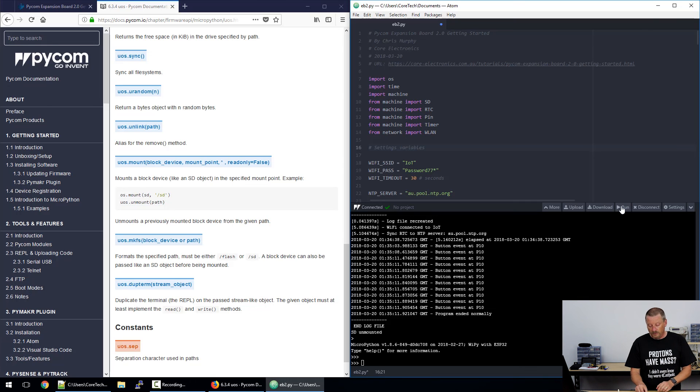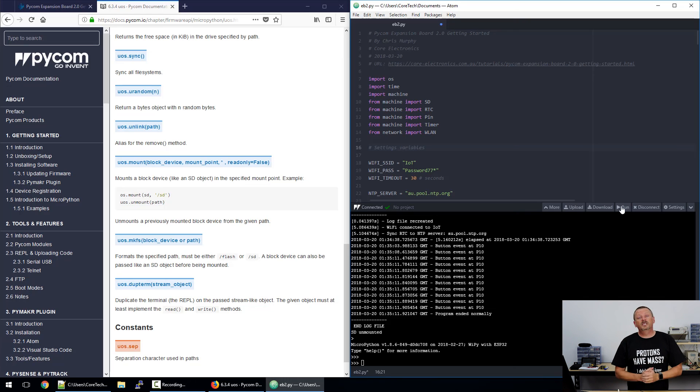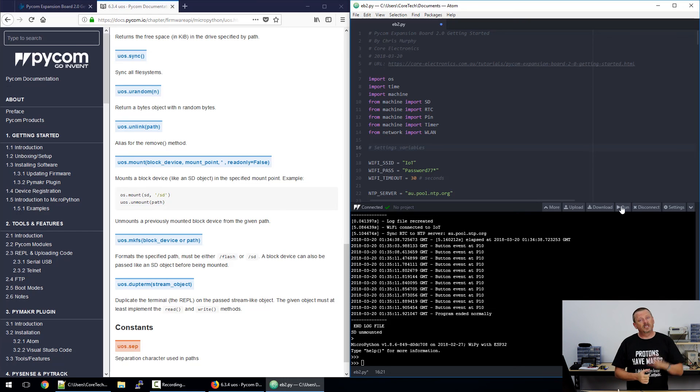Thank you so much for watching this again. There's documentation down below. Please take your time to work through that. Thanks for watching coreelectronics.com.au